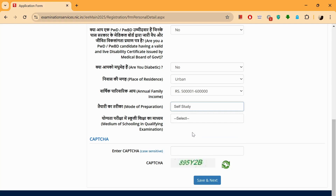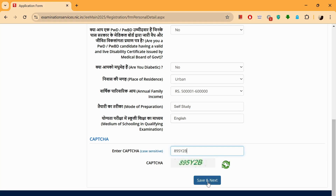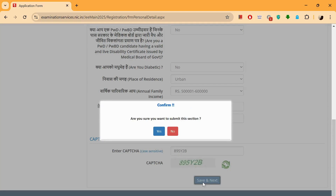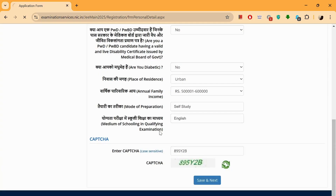Mode of preparation — let's do self-study. Medium of schooling in the qualifying examination: did you study in an English medium, Hindi medium, or any other medium — you can put in those. Enter the CAPTCHA once again: 895Y2B. This is a case-sensitive field, so make sure it's capital B, capital Y. Then Save and Next, and we'll be taken on to the next segment. We're done with the personal details.